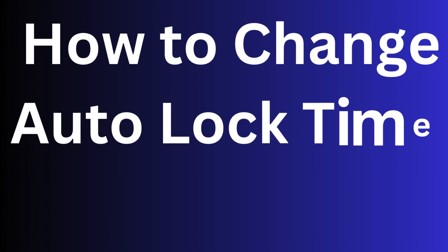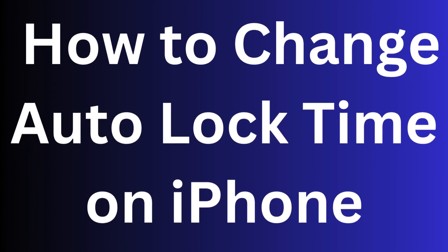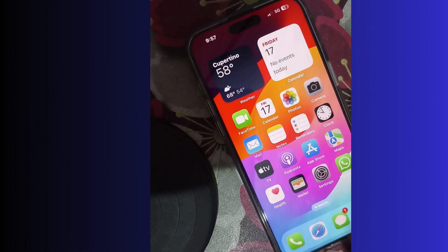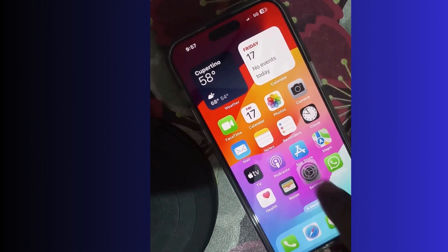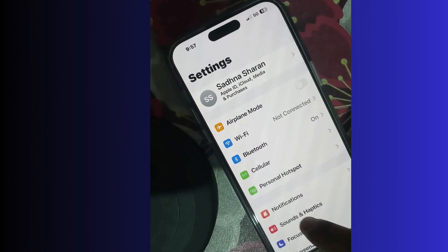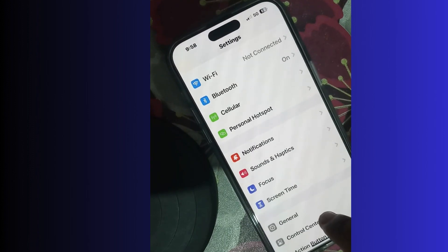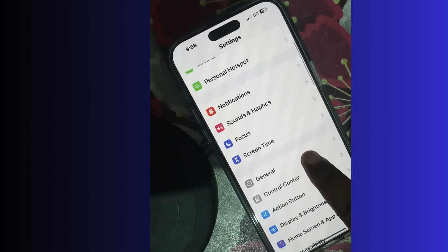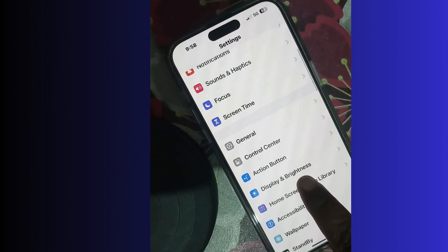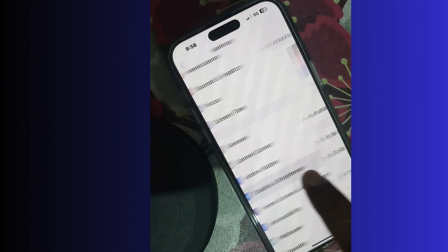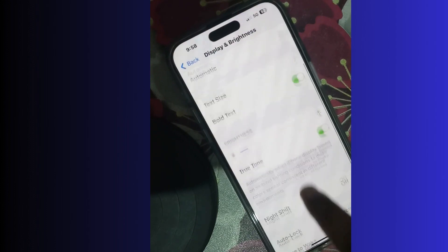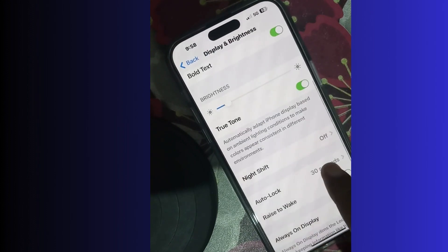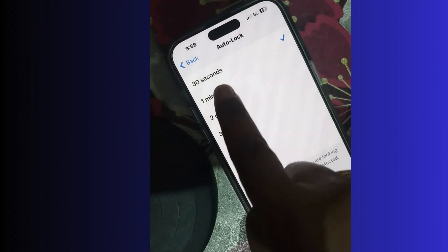How to change auto lock time on iPhone. To change the auto lock time, go to Settings, then go to Display and Brightness. Tap on Display and Brightness, and here you will find the Auto Lock option. Tap on it.